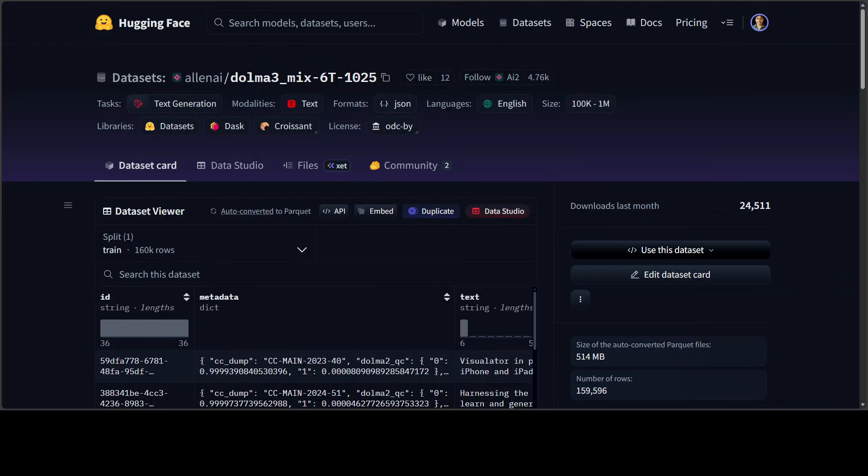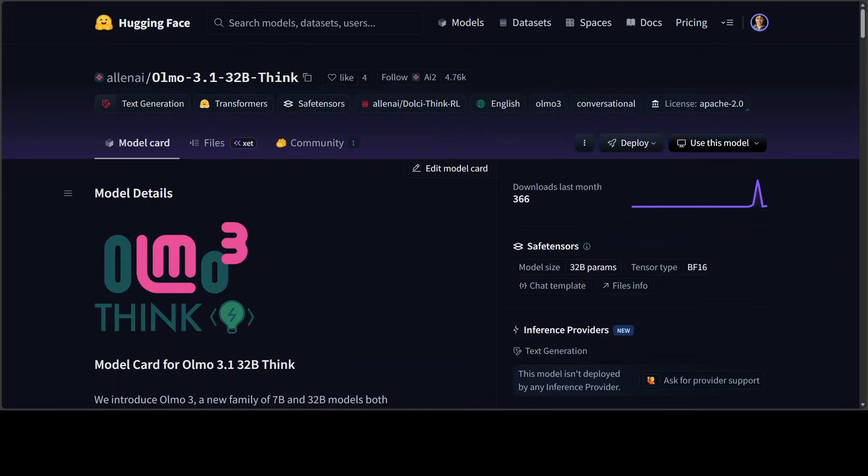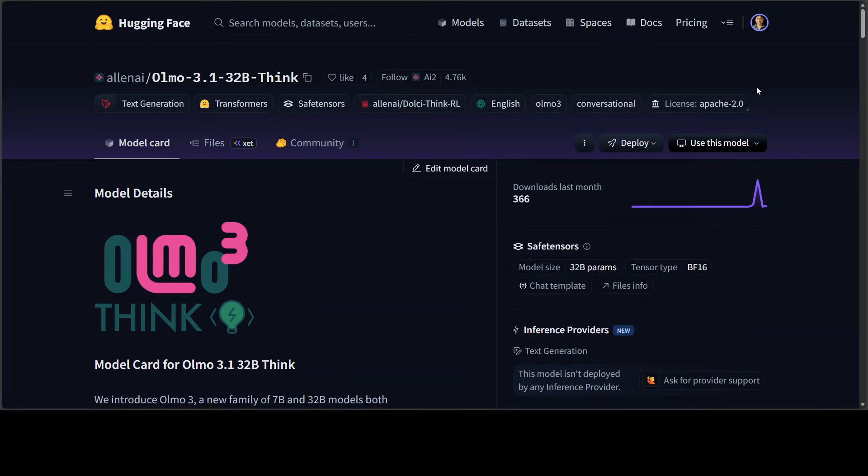To top it off, it is Apache 2 licensed, fully reproducible from scratch. This isn't just open weights, this is open everything—zero gatekeeping, science on full display. Madness, and I really applaud AI2 for that.